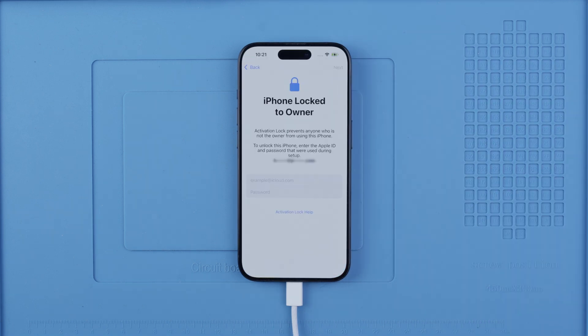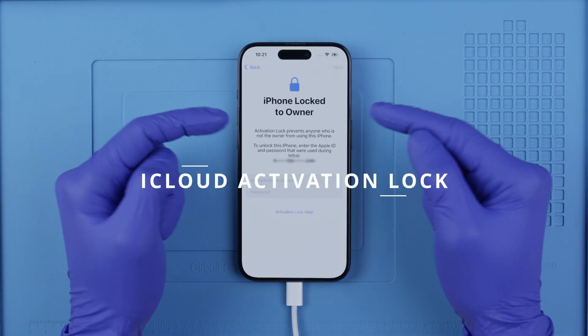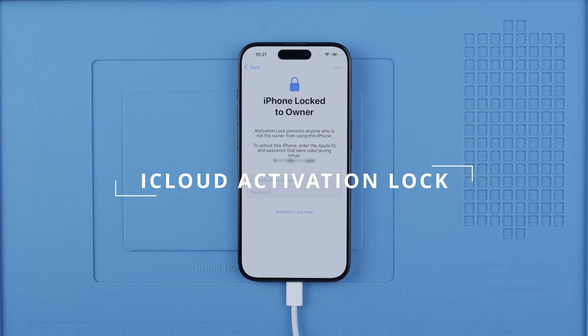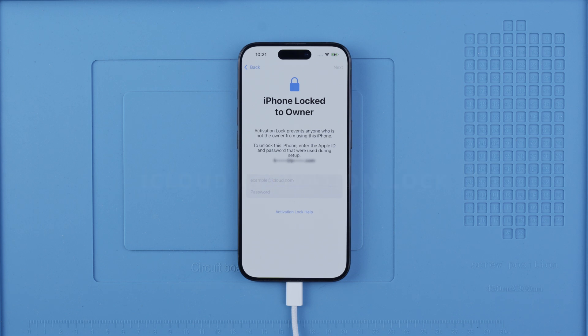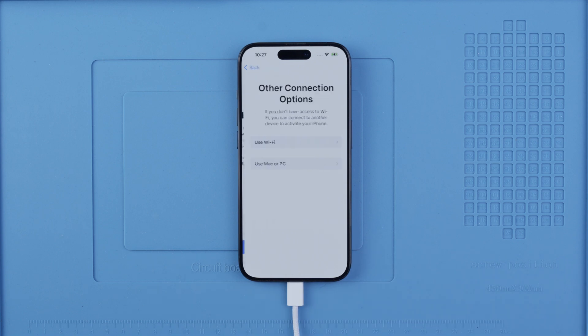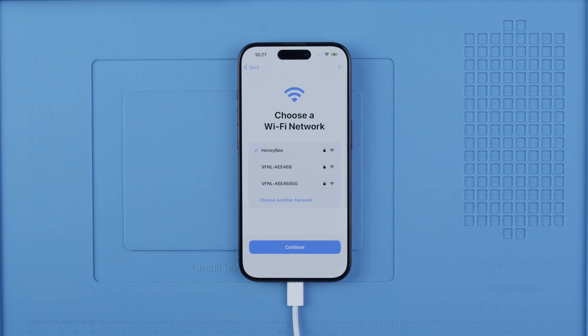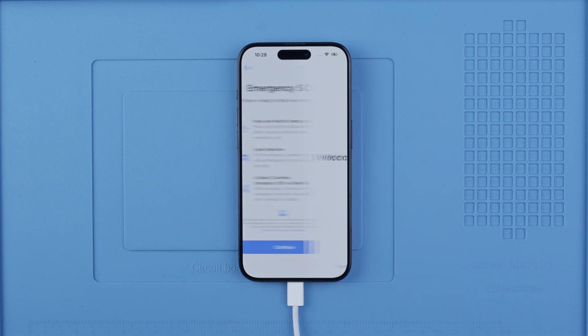Now in some cases your phone might be locked to an iCloud account or an activation lock. You will need to contact the previous owner to remove the lock — this would be the best and cheapest solution. But if you have tried contacting the previous owner and still have no luck, I will include an article in the description of this video that describes ethical solutions to completely remove the iCloud lock or the activation lock.